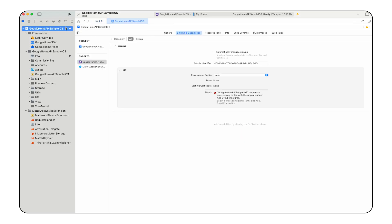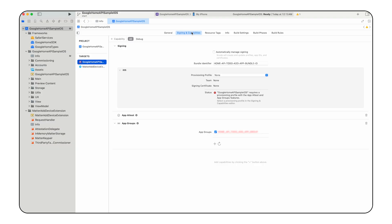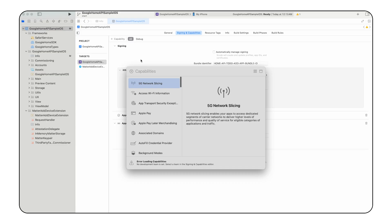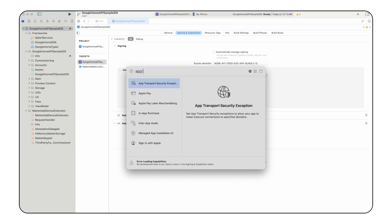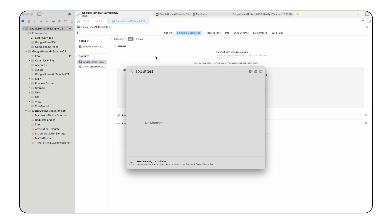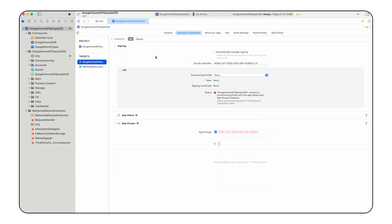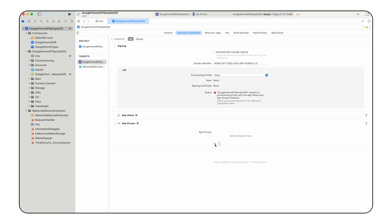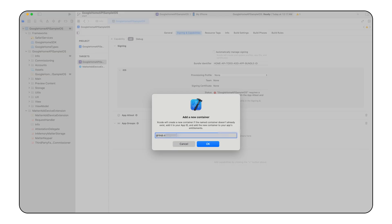To add app-attest capability, select the Google Home API sample iOS project file, go to the Signing and Capabilities tab for the Google Home API sample iOS target, click Add Capability, and search for and add app-attest. Similarly, add the app-groups capability to both the Google Home API sample iOS and Matter Add Device Extension targets by clicking Add Capability, selecting Add Groups and adding the App Groups identifier for your app.